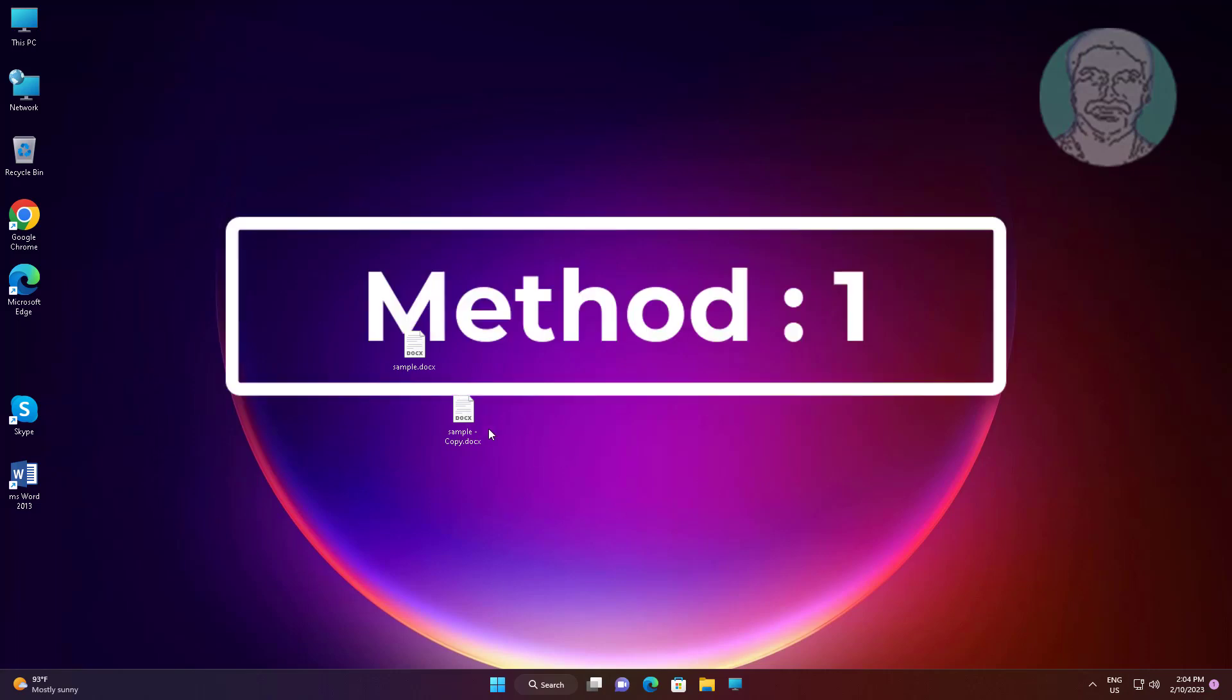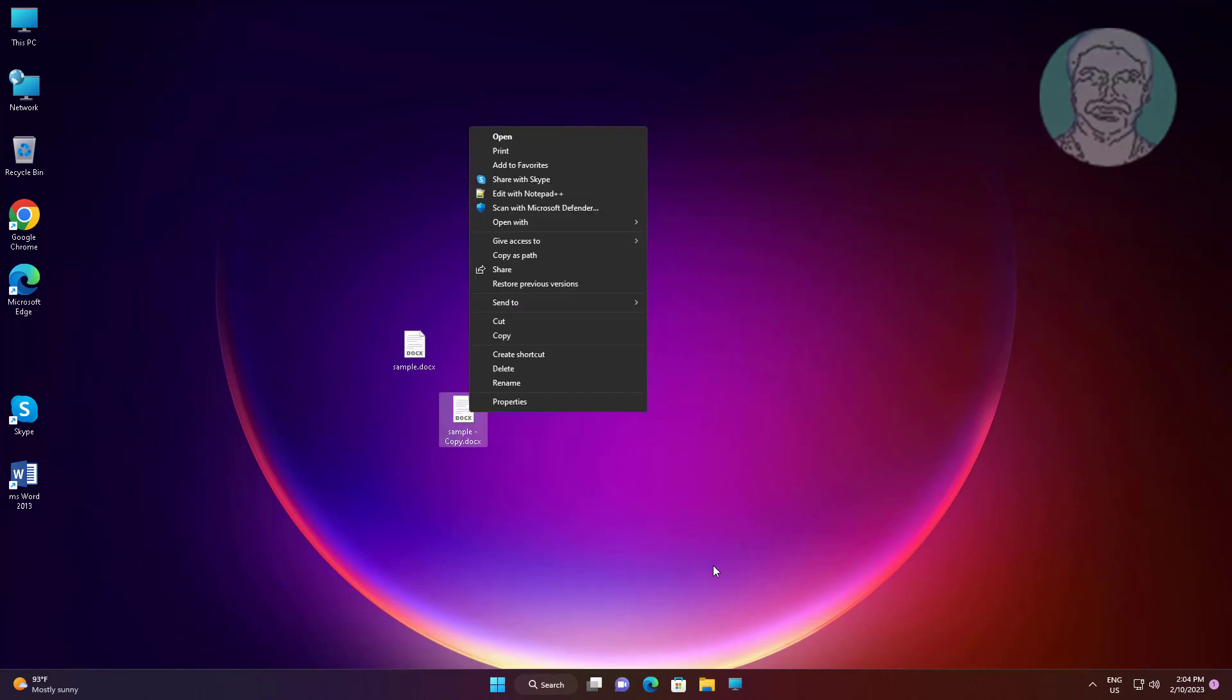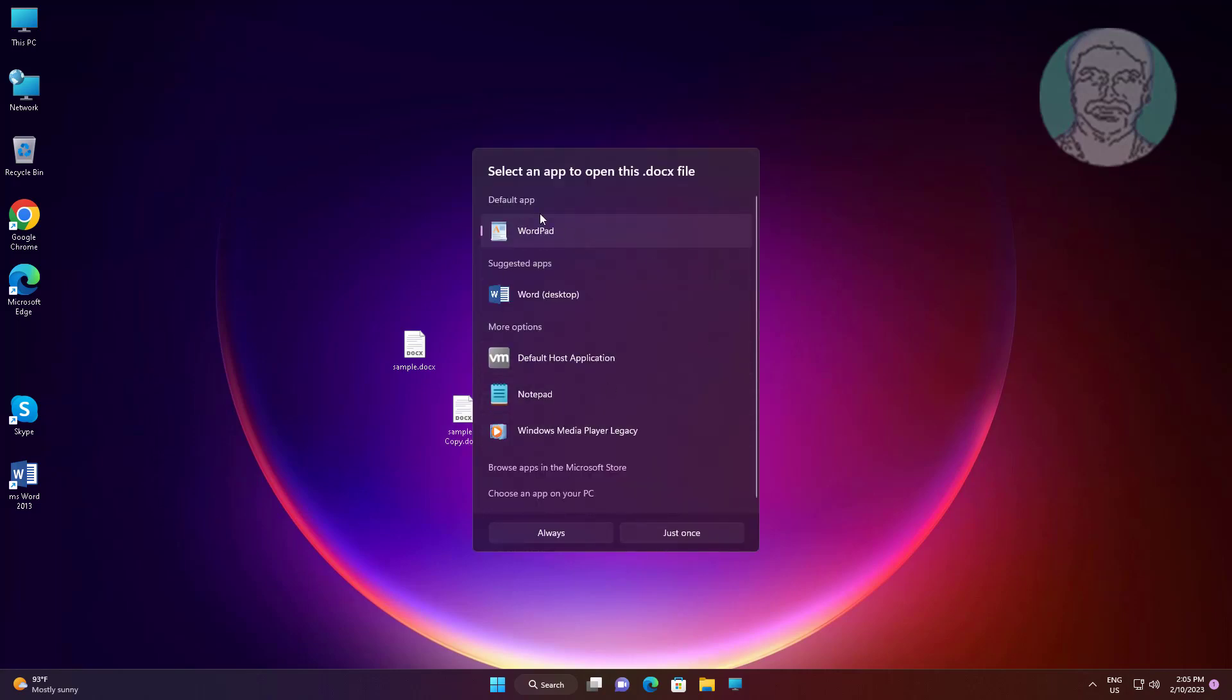First method: right-click the .docx file, click show more options, click open with, choose another app, select Word, and click always.